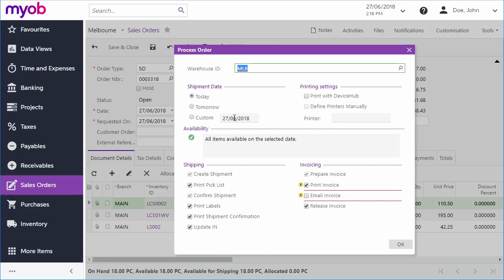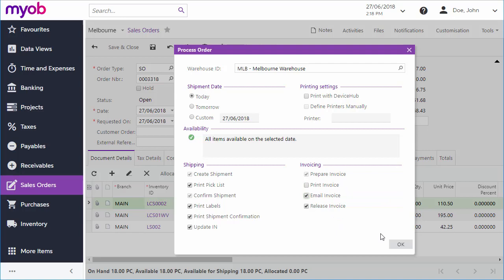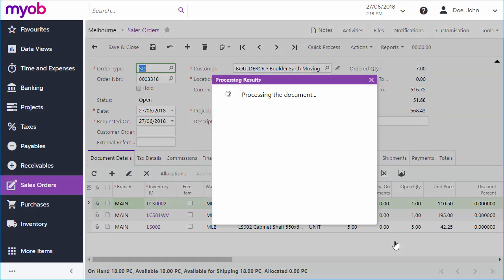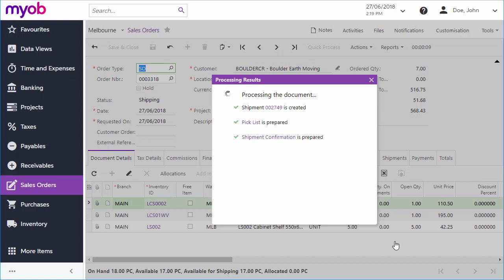Just set the shipment date, tick the boxes for all of the actions you want to perform, and then click OK to begin processing the order. Each step of the process is ticked off one by one as it happens.